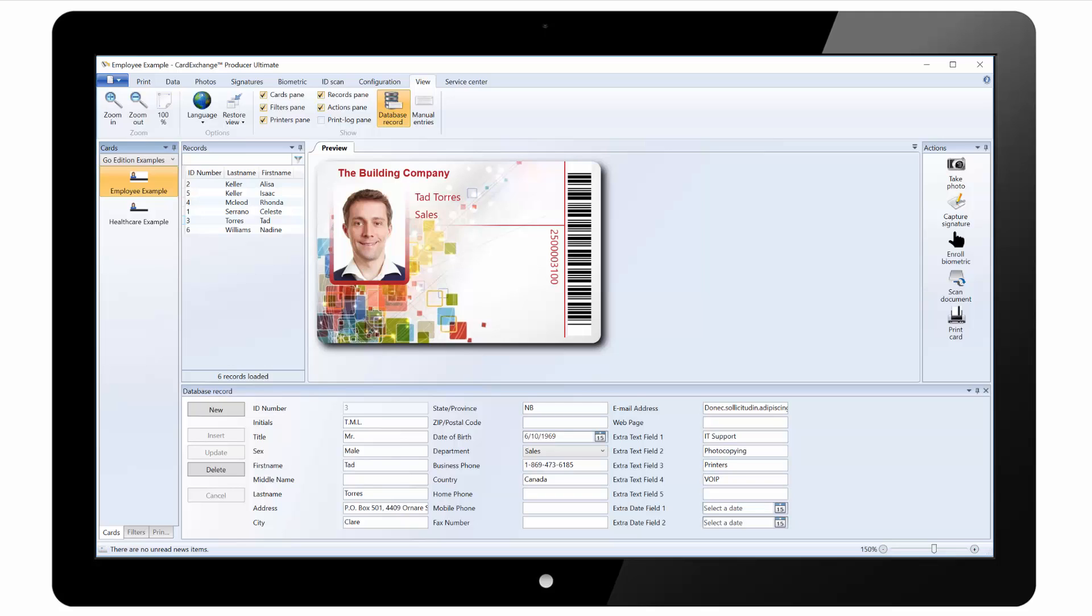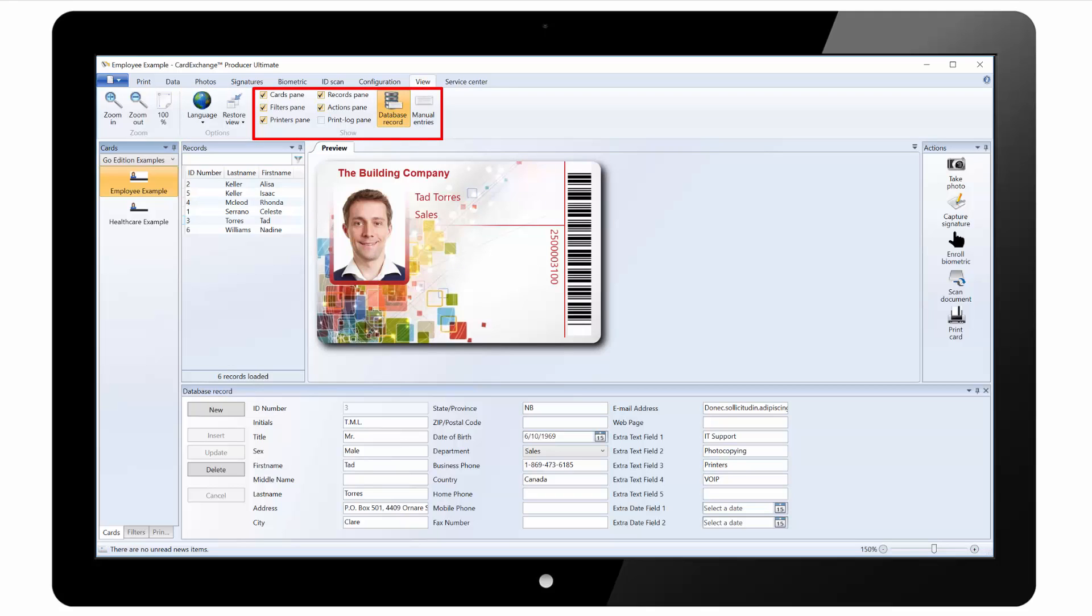Under the view tab you can change the zoom settings for the card preview. You can set the language as well as restore the default view. And you can customize the view by showing or hiding any of the available panes.